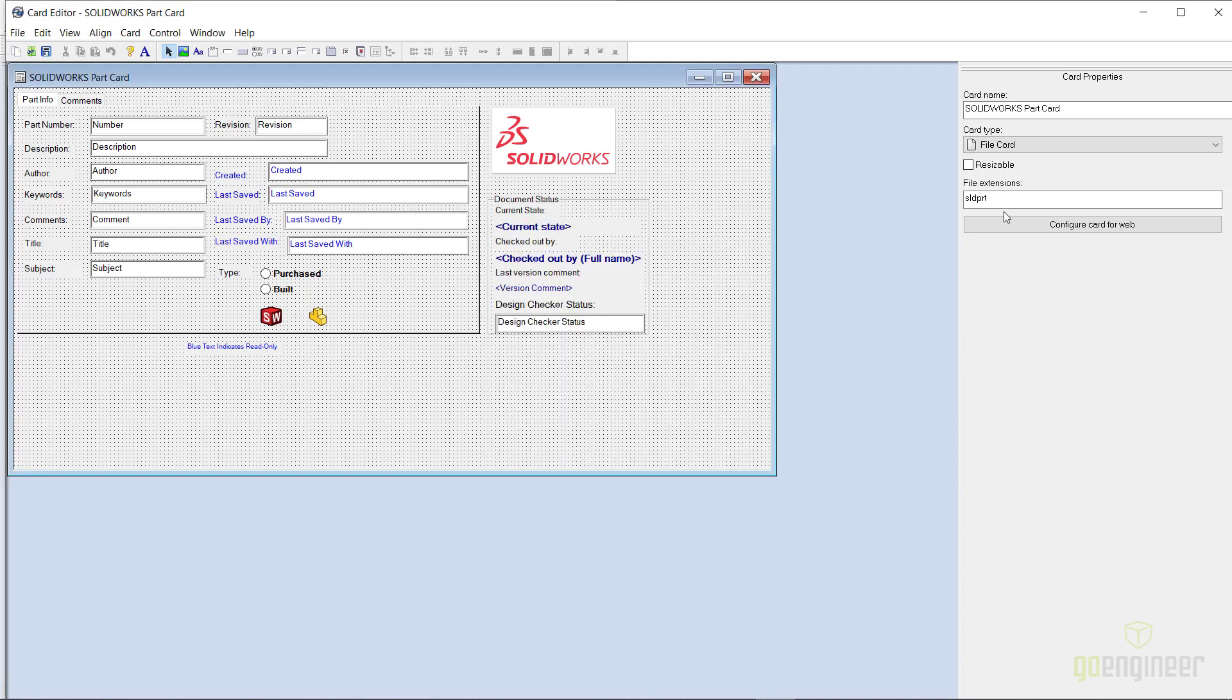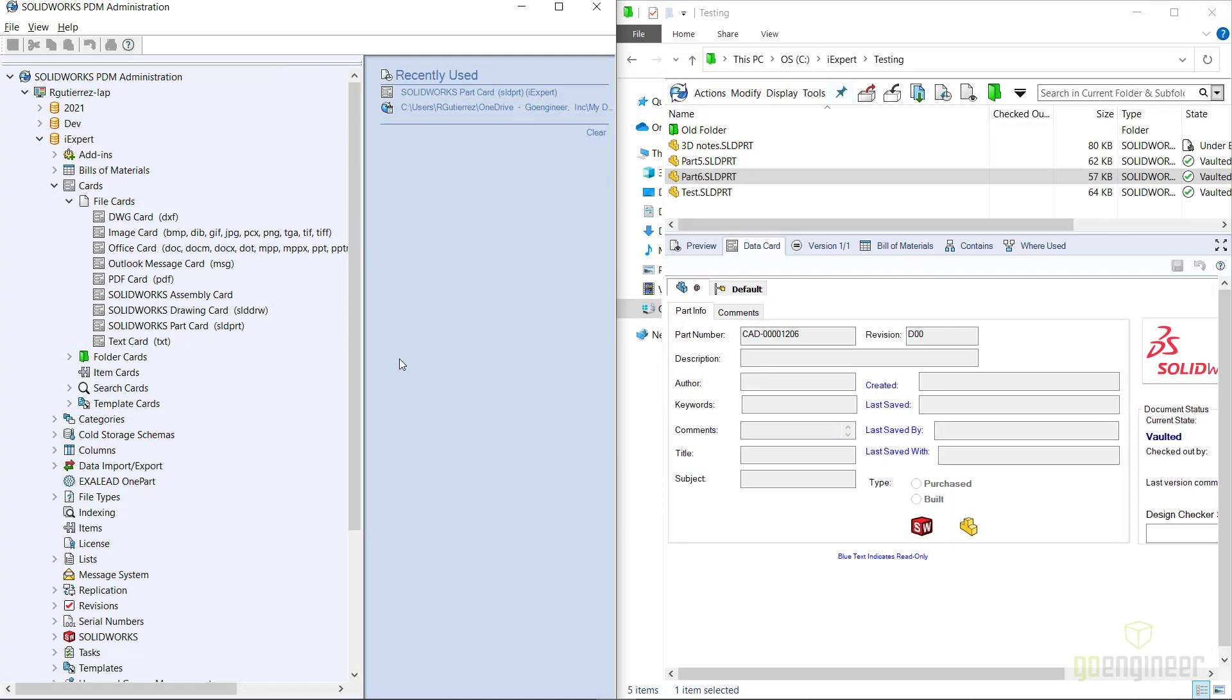So how do we change the data card for this file type in the same directory? It's really quite simple. What I'm going to do is import a new data card for part files. Now you could also duplicate this existing file card and then modify it, optimize it, and change it however you want.